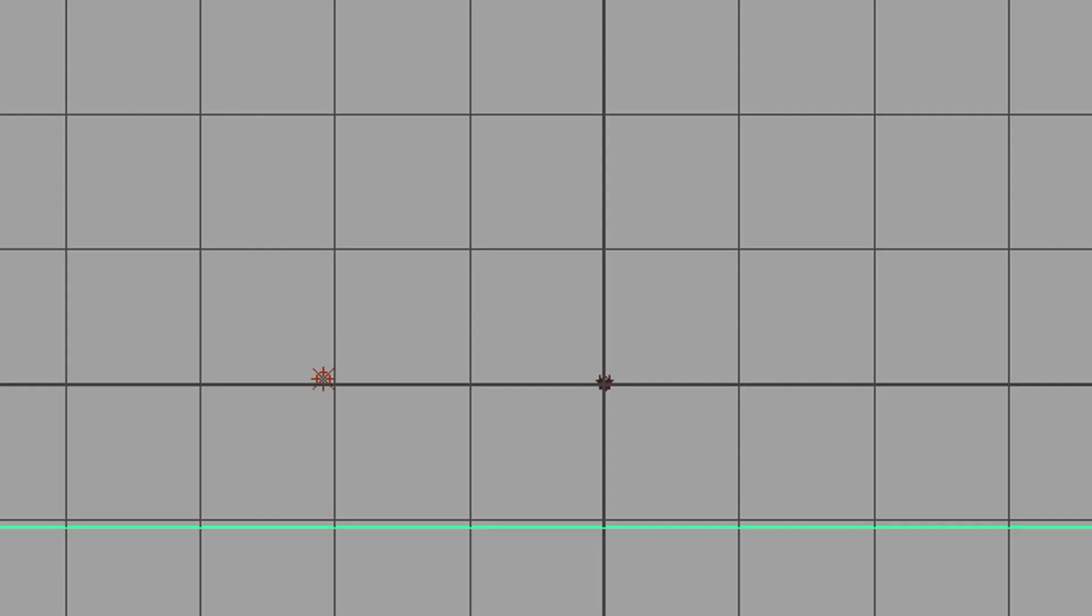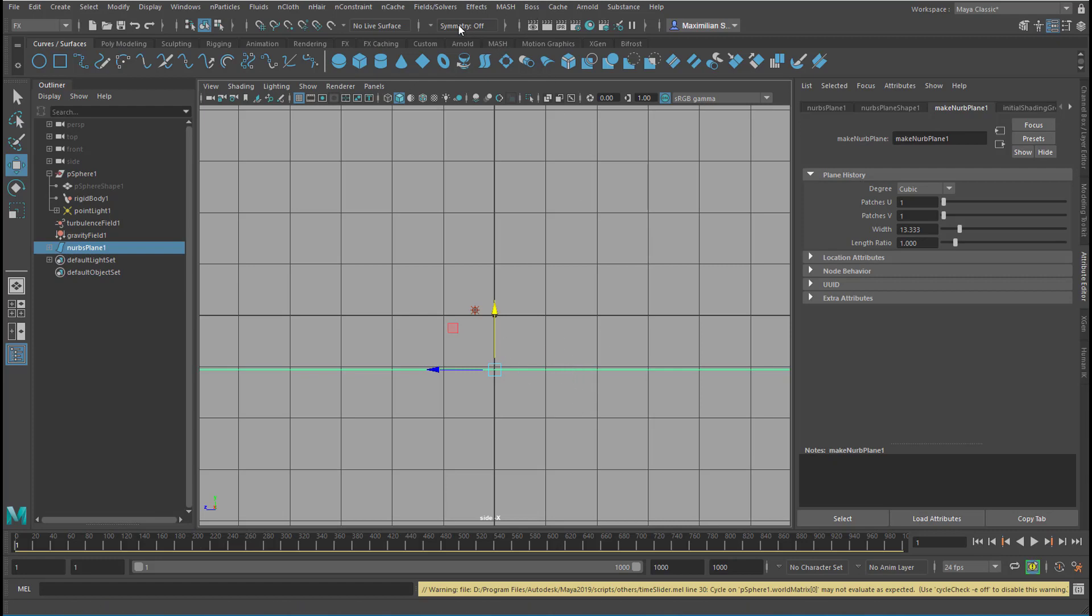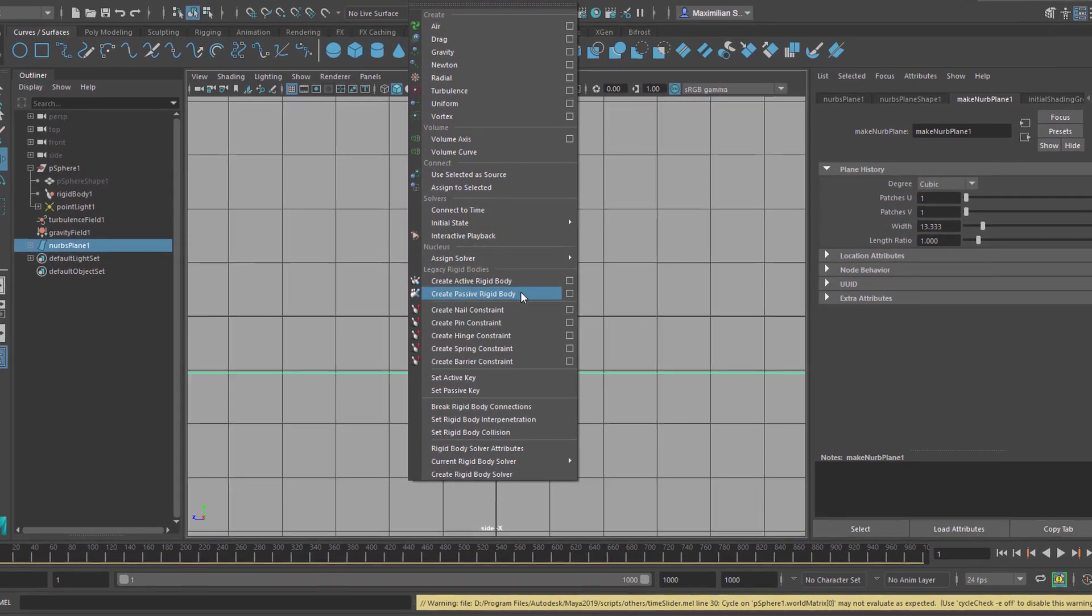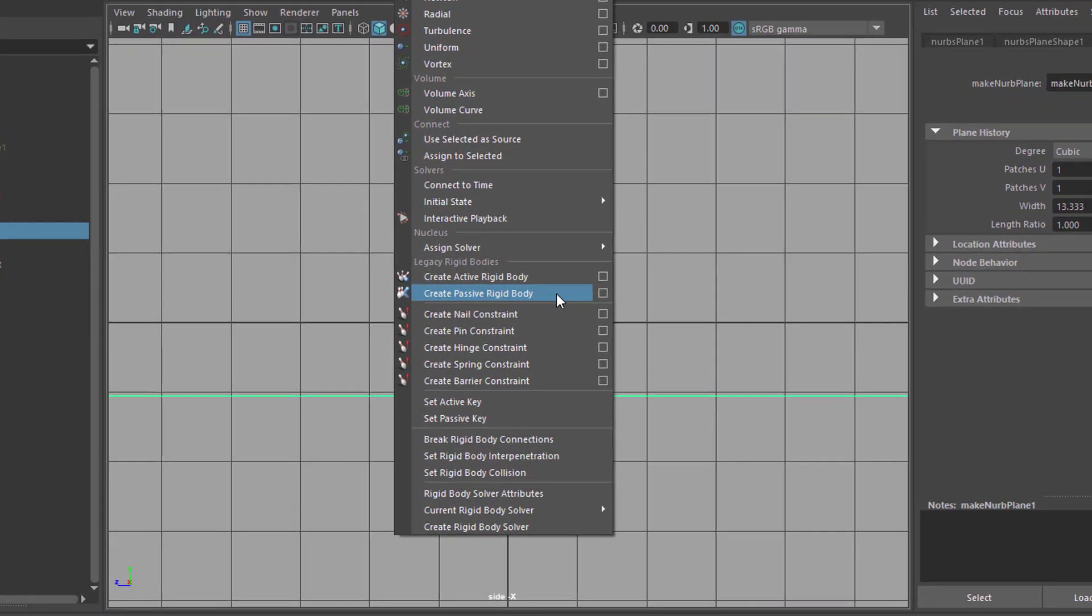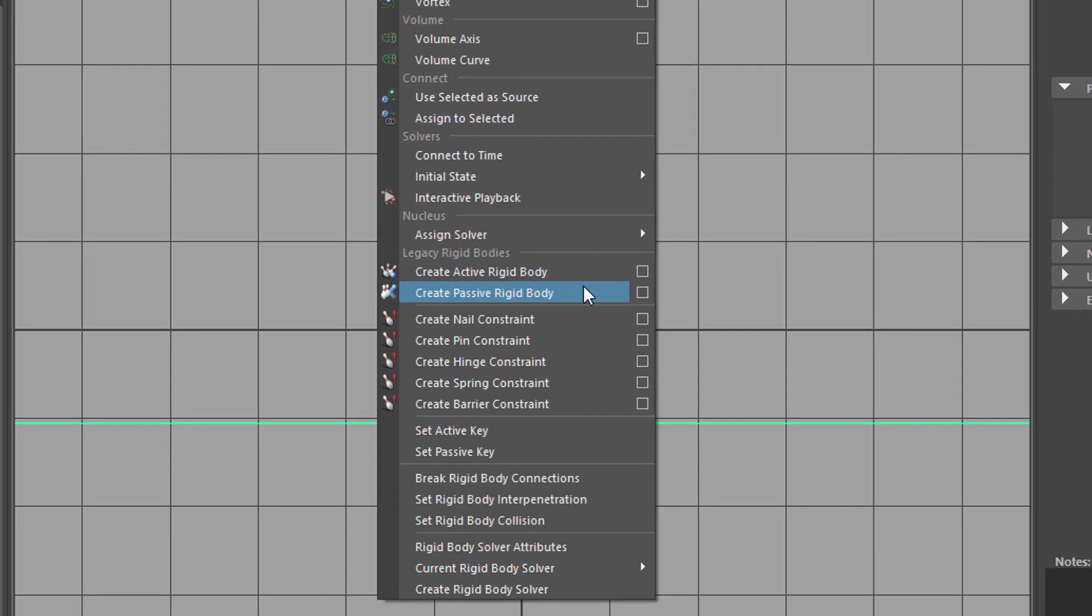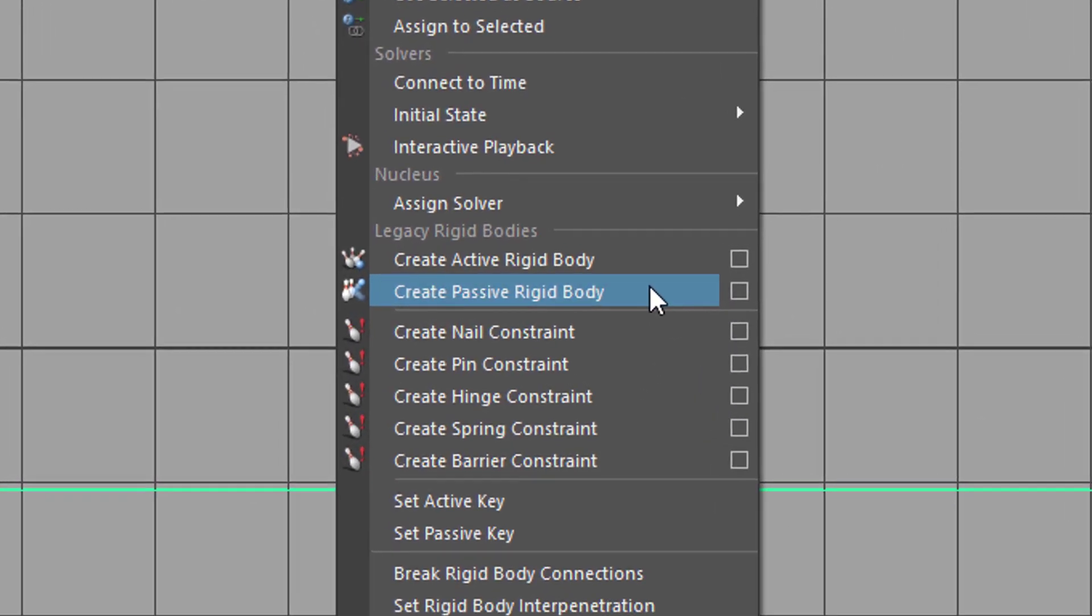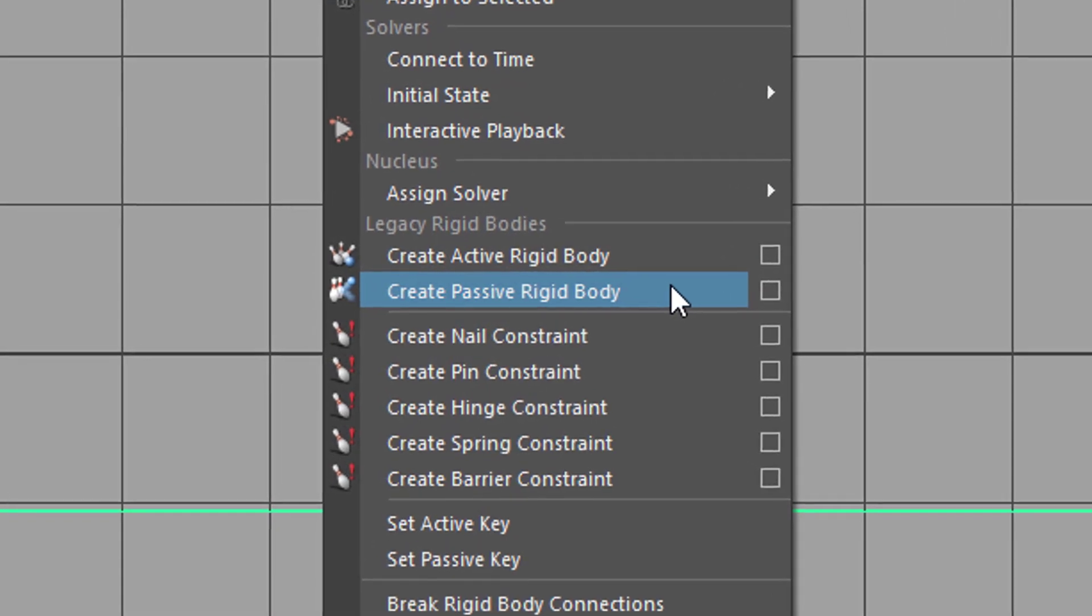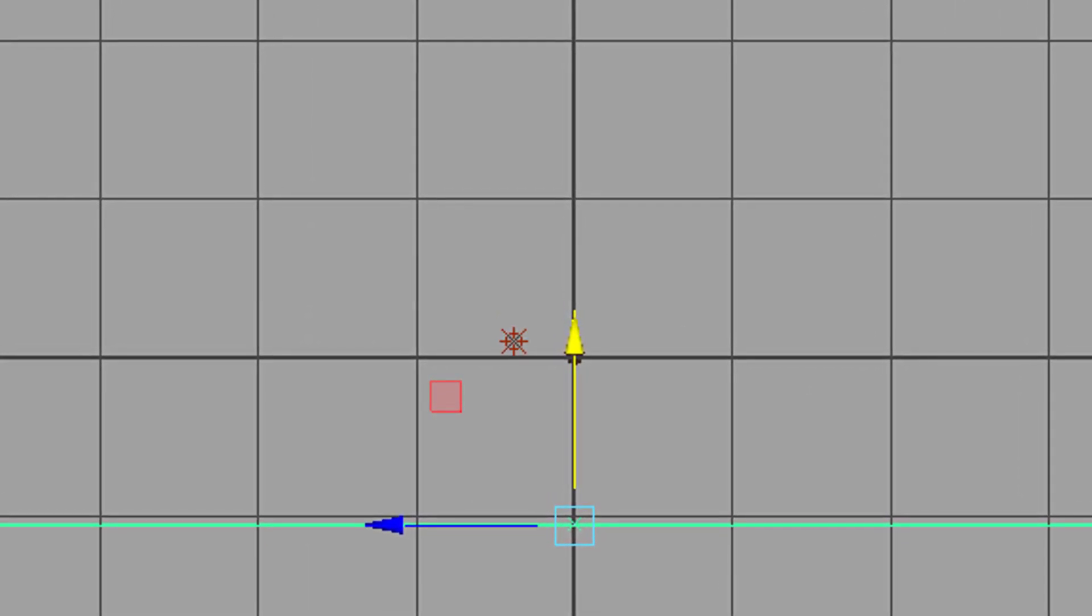The plane doesn't feel hard for the light currently, so the light moves down and goes through that plane. But we can define the plane as something rigid. And it's called a passive rigid body because we don't want it to fall down or to be moved away by collision with other objects. We just want it to sit there and be hard and felt as hard by the participating objects in the dynamic simulation.